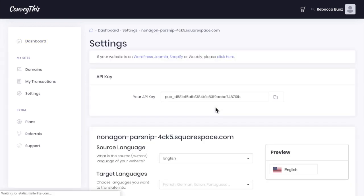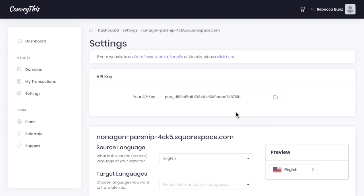Now on WordPress, Joomla, Shopify or Weebly, they can use an API key here, but it doesn't give us that option in Squarespace for ConveyThis. So I'm going to show you how to add this to your site. Don't worry, it's super simple.